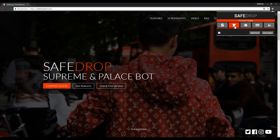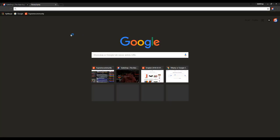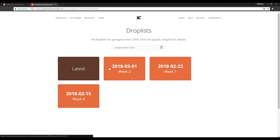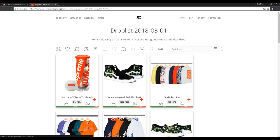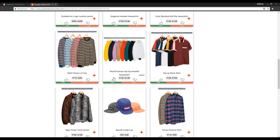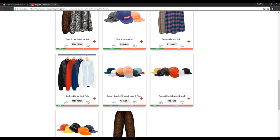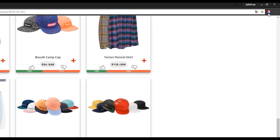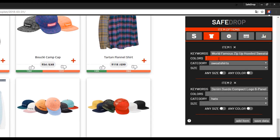Let's move on to further configuration. On the next page you can add items. The easiest way if you want to buy items from Supreme is going to Supreme Community, then to the drop list. Let's choose this hoodie and this cap. All that's left is choosing colors and sizes.